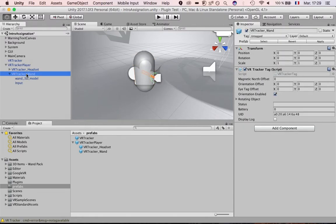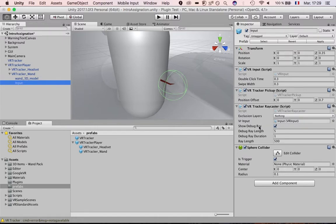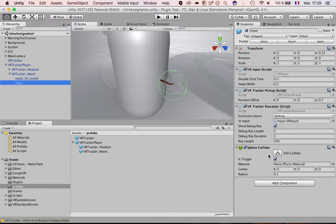The wand is made of the tag, the wand model, and the input. The input is based on the Unity VR samples. Because what you can do with the wand is point at things and use the full Unity VR input system — pointing and selecting things, using selectors and similar features. There is also a sphere collider if you want collision with other objects to be able to select them.